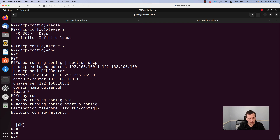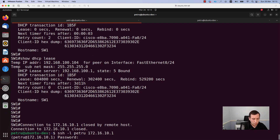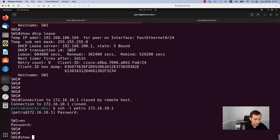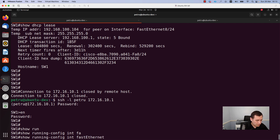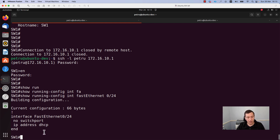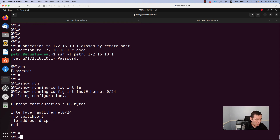Now we need to check if the DHCP server is working as expected. I will use a Cisco switch as a DHCP client. The interface FastEthernet0/24 is connected to my router. As you can see from the output, the interface is configured with the command ip address dhcp. With this command we enable the DHCP client on the interface. I disabled switching for this interface with the no switchport command, and I specified an IP address using ip address dhcp.